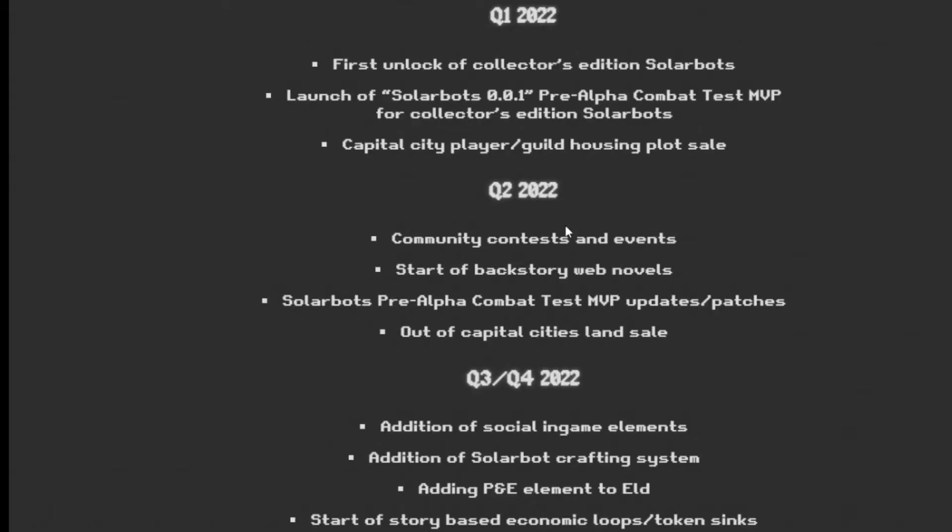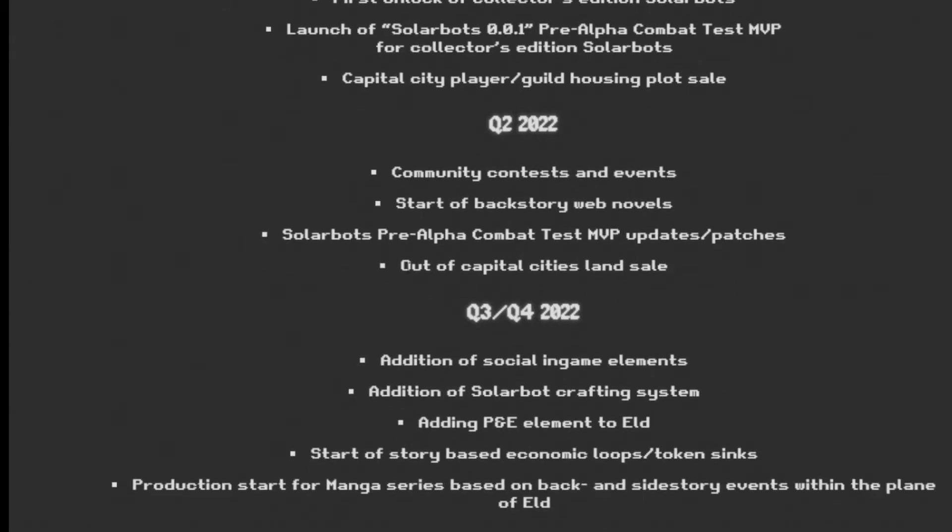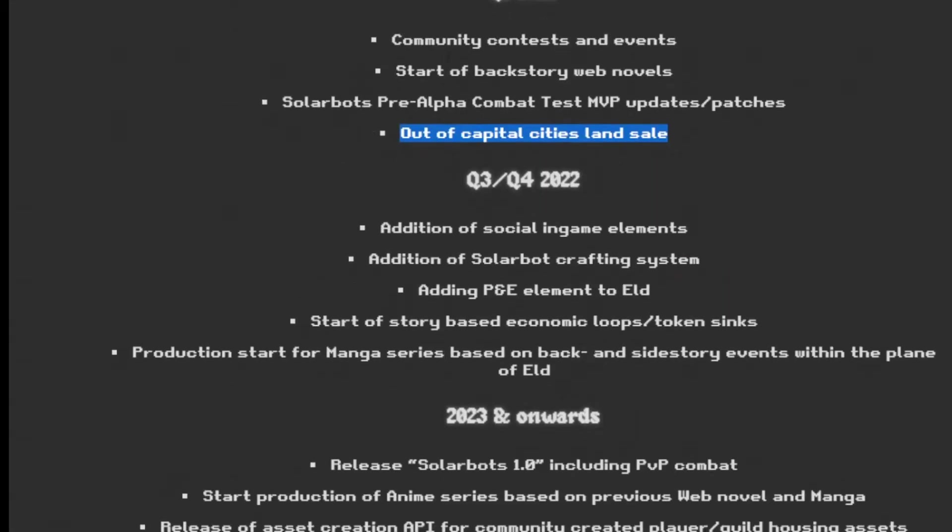Q2 2022. Community contests and events. Start of backstory and web novels. SolarBots pre-alpha combat test MVP updates patches out of Capital City land sale. So outside of the Capital City, some additional land sale in Q2 of 2022.